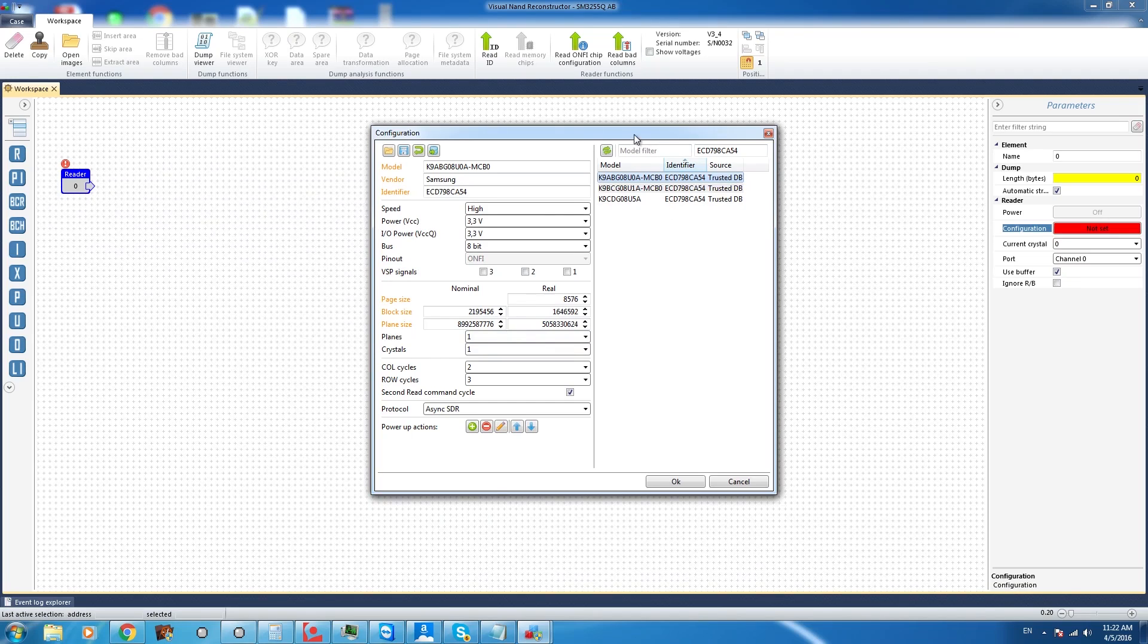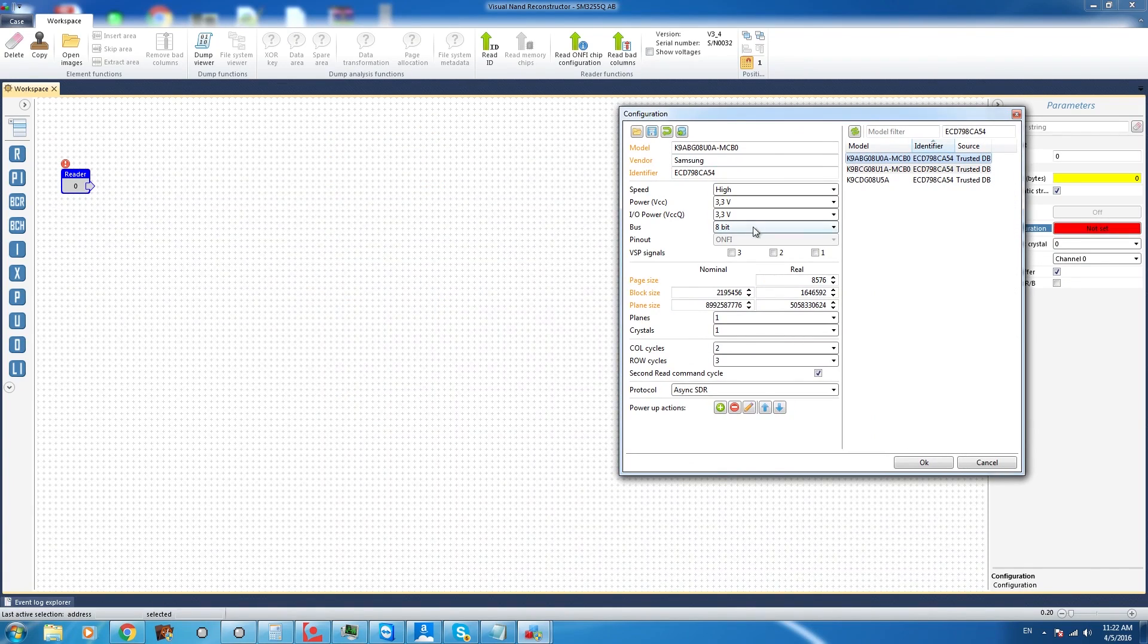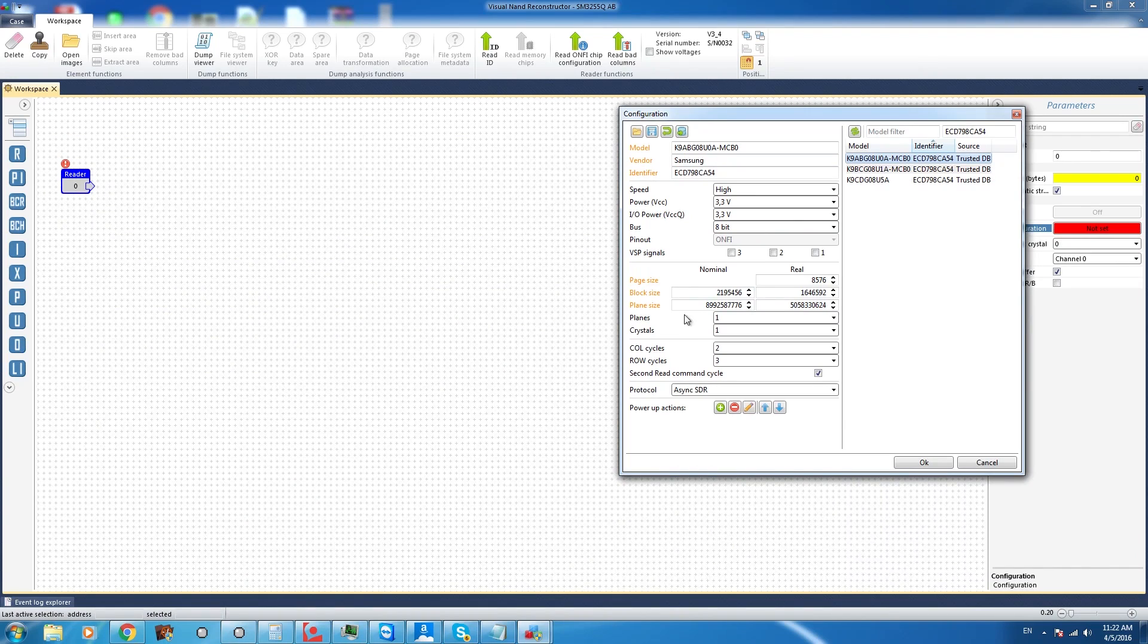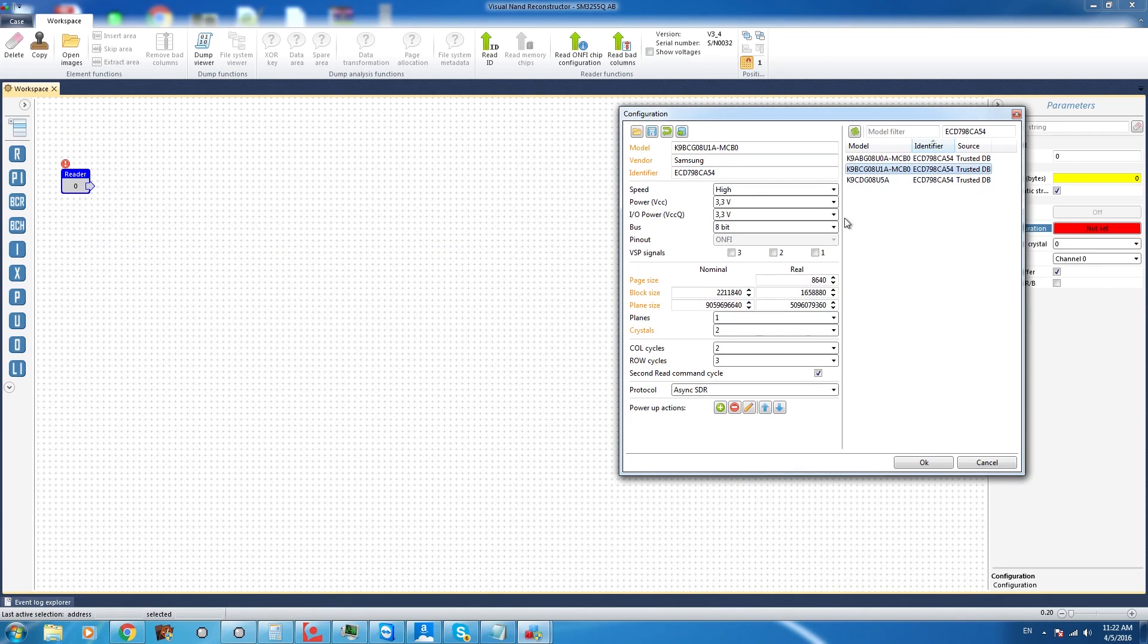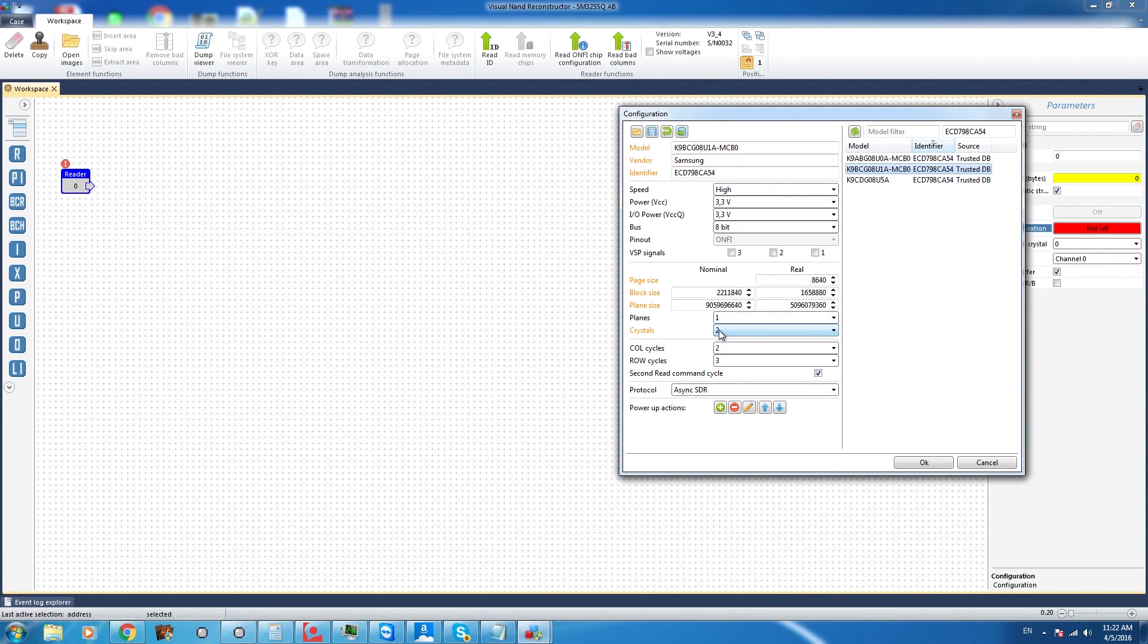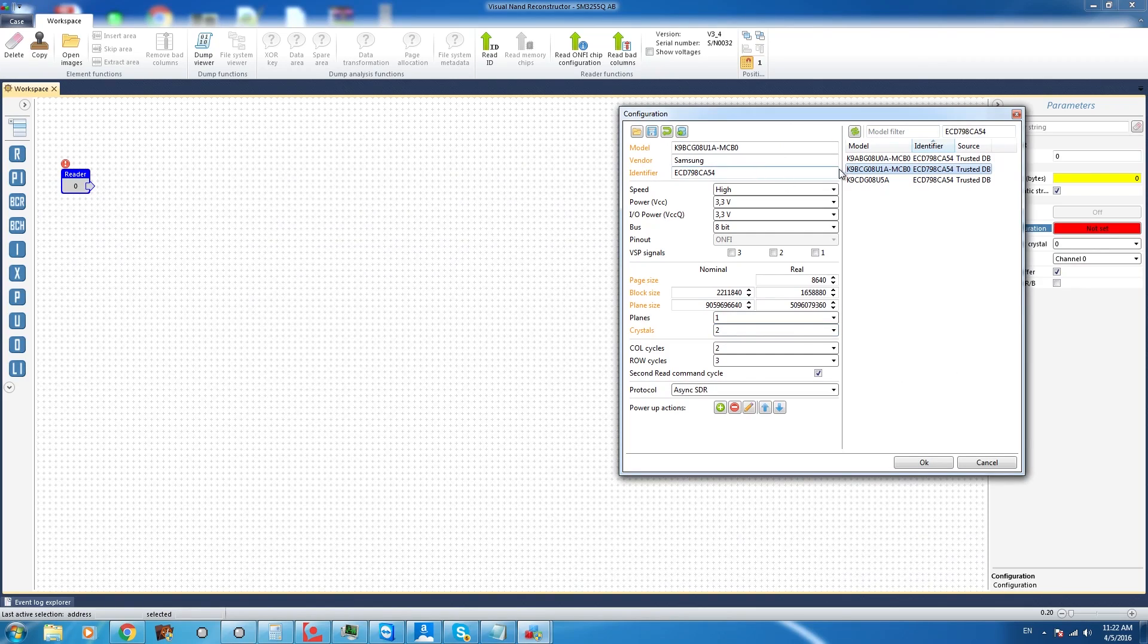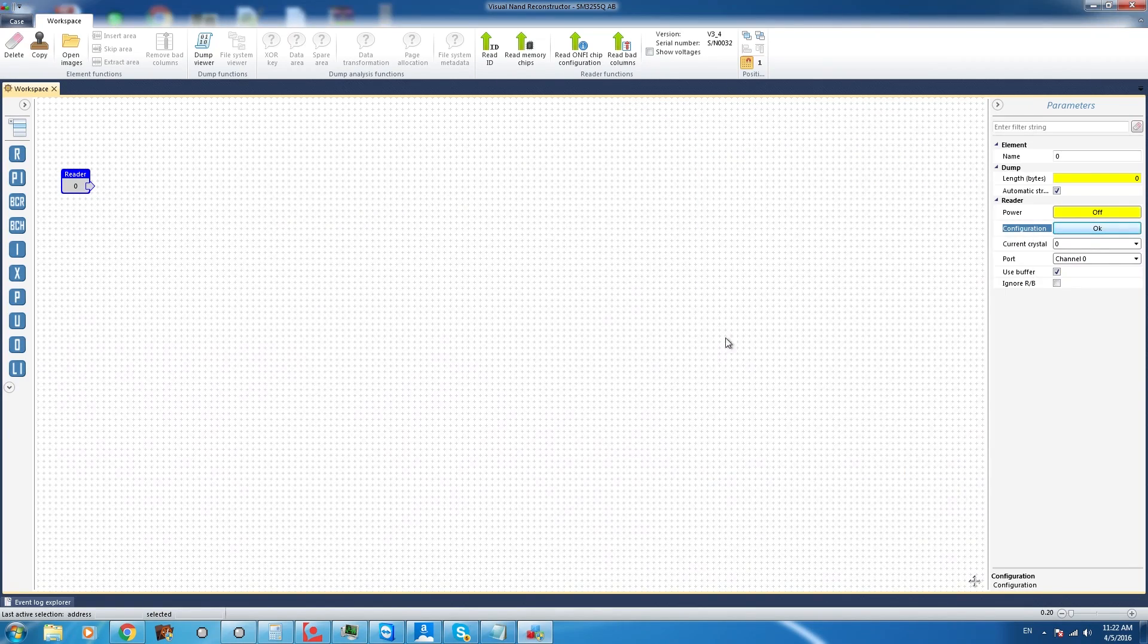Well going back to reading the ID portion we remember that it gave us two crystals and the first configuration file only has one listed so we're going to select the second one and the second one gives us two crystals in place. So we're going to go with that configuration.